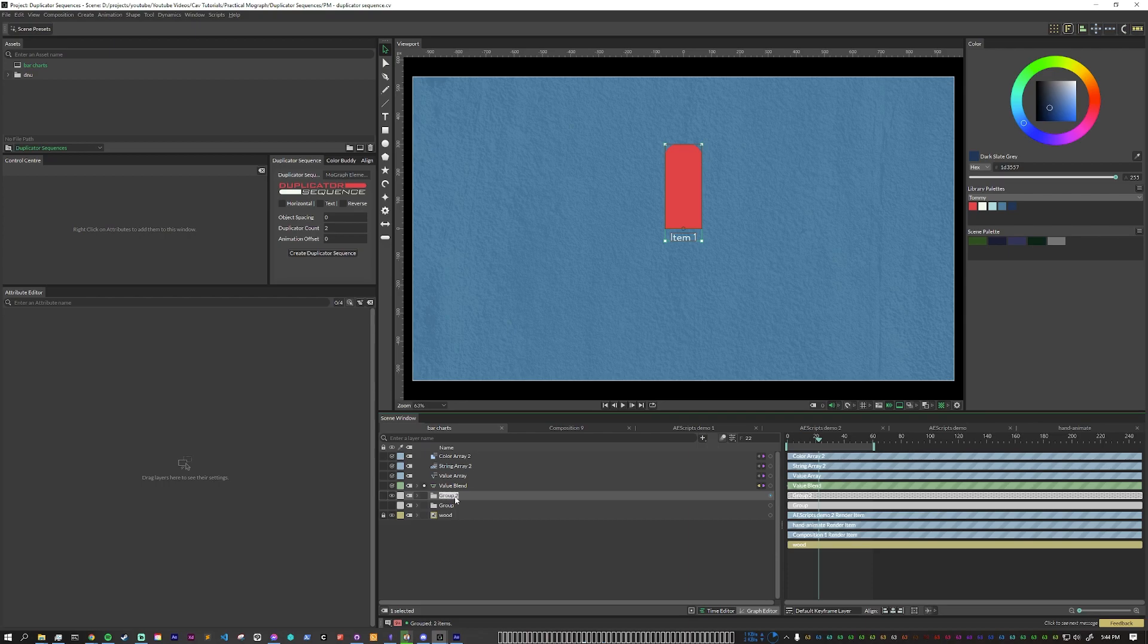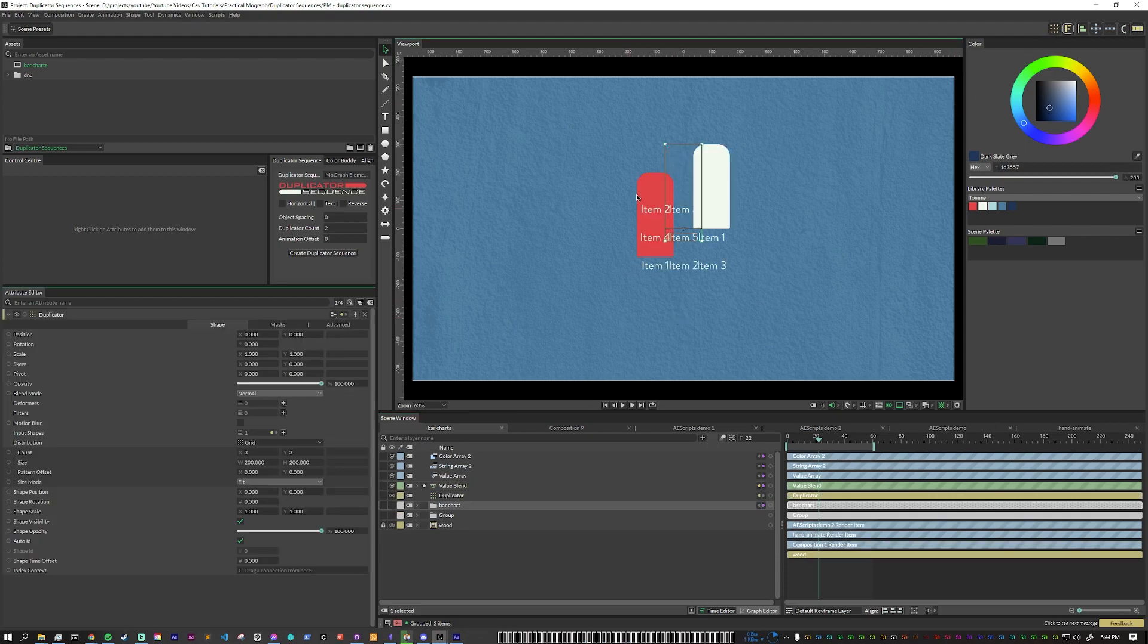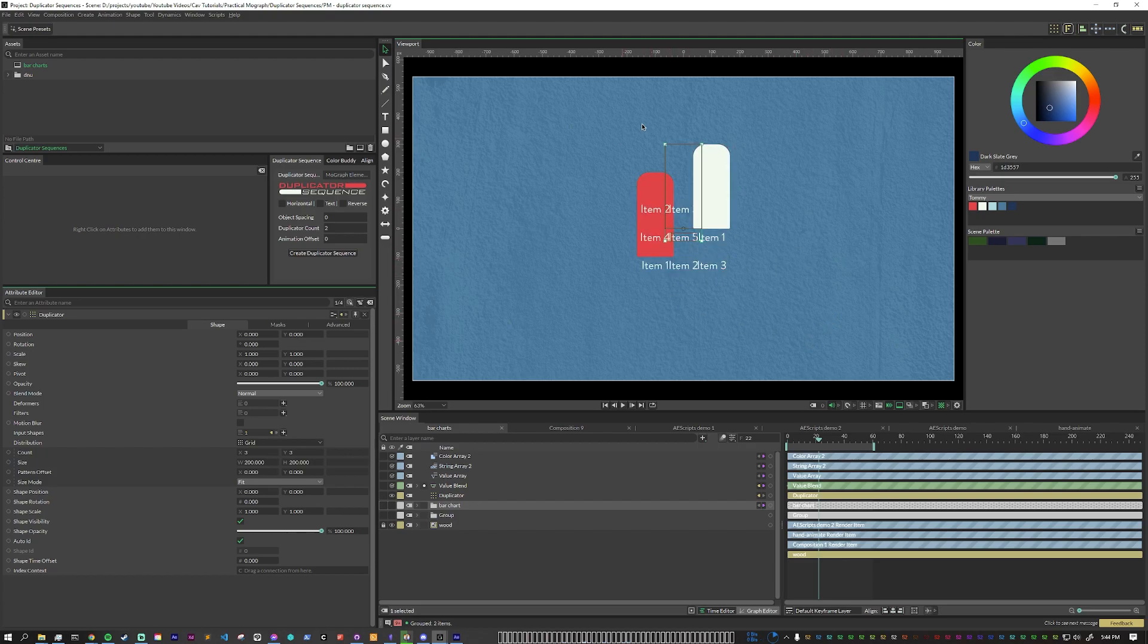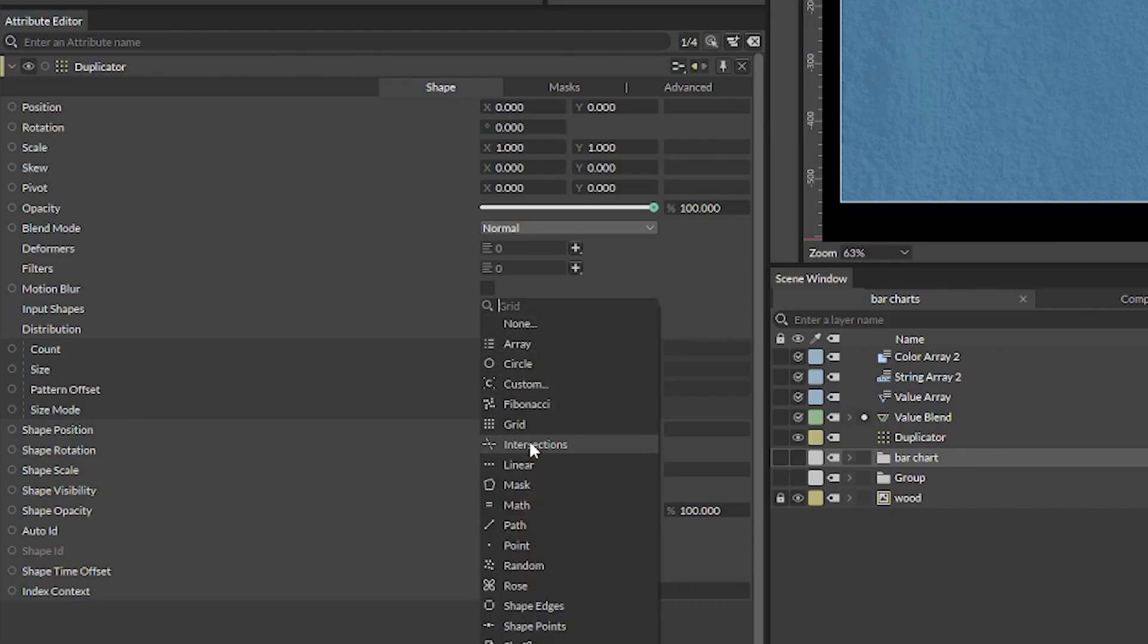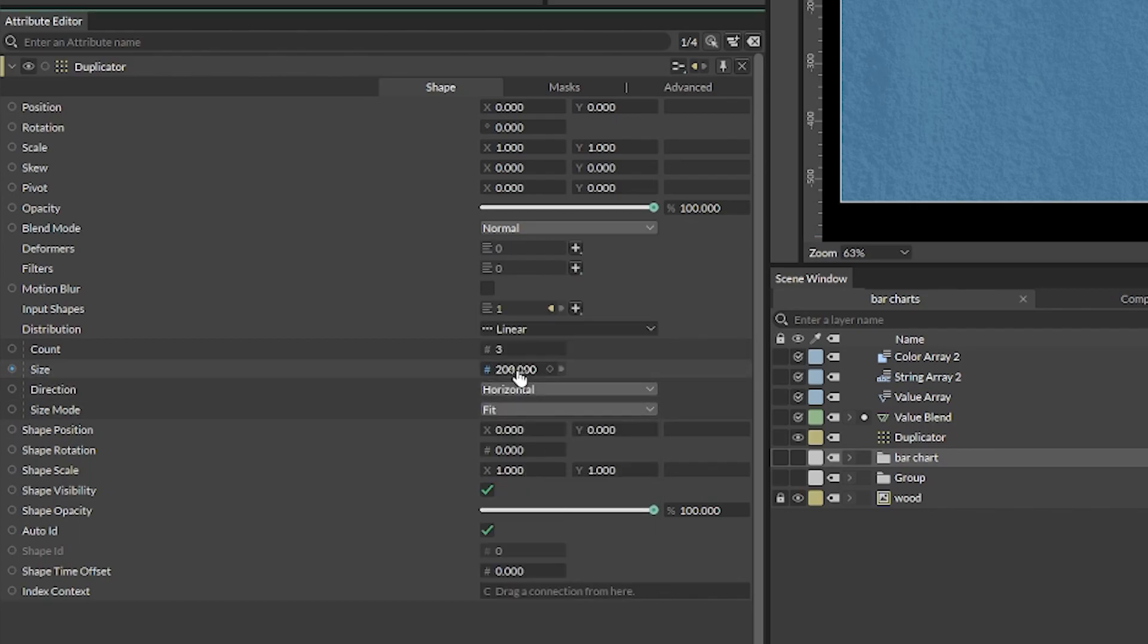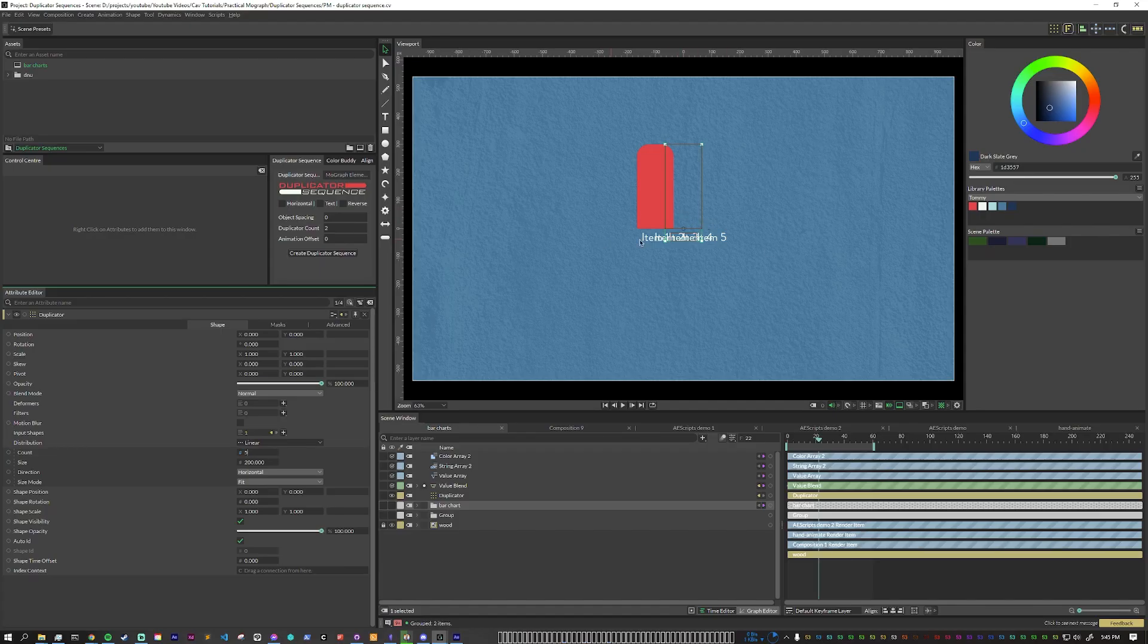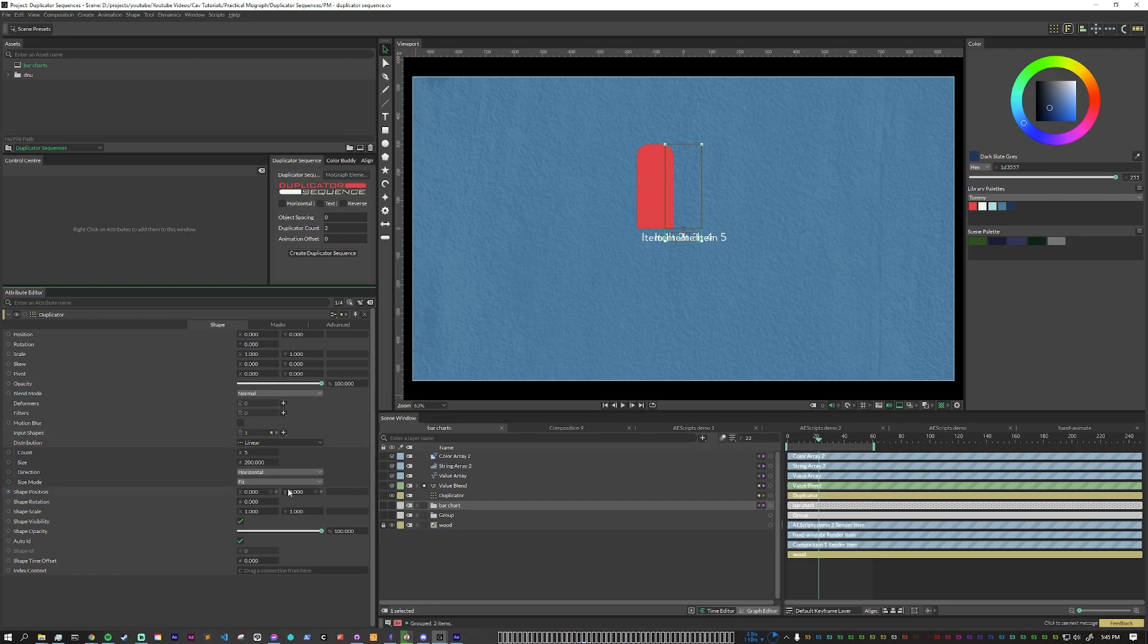So let's rename this to bar chart and now with this selected if we hold alt and click on the duplicator button you'll see some stuff start popping up. Now it looks weird now but that's because it's not in the right distribution that we want. Duplicator's default distribution is grid which is also defaulted to a three by three but we want a horizontal line of five. So let's just change this to linear and set our count to five. Now you'll see that they're all kind of jammed up on each other so what we need to do is we need to just change the size.